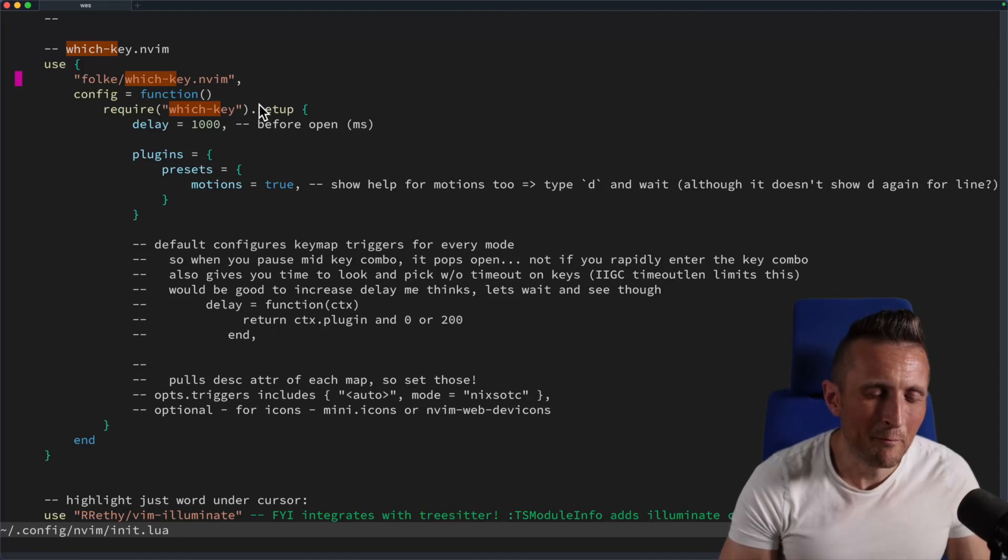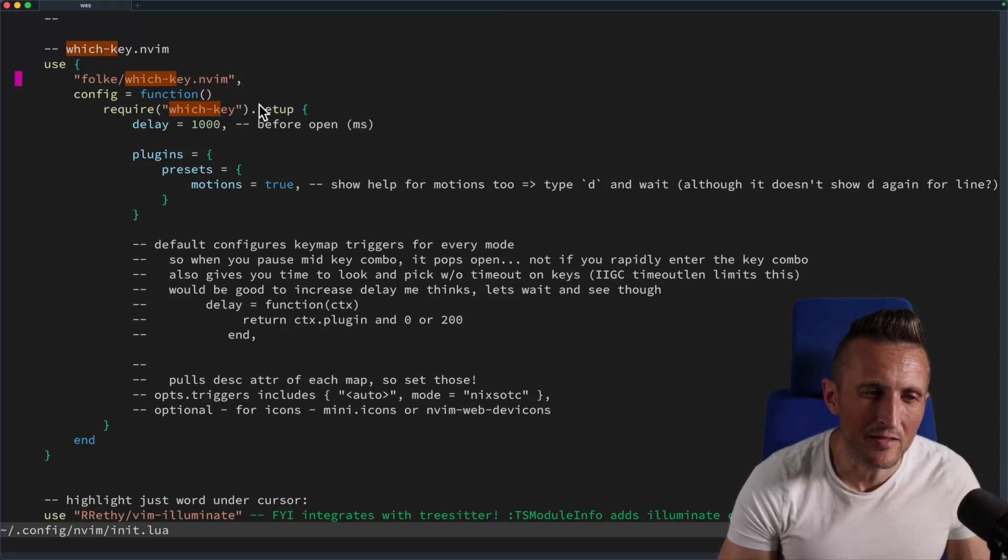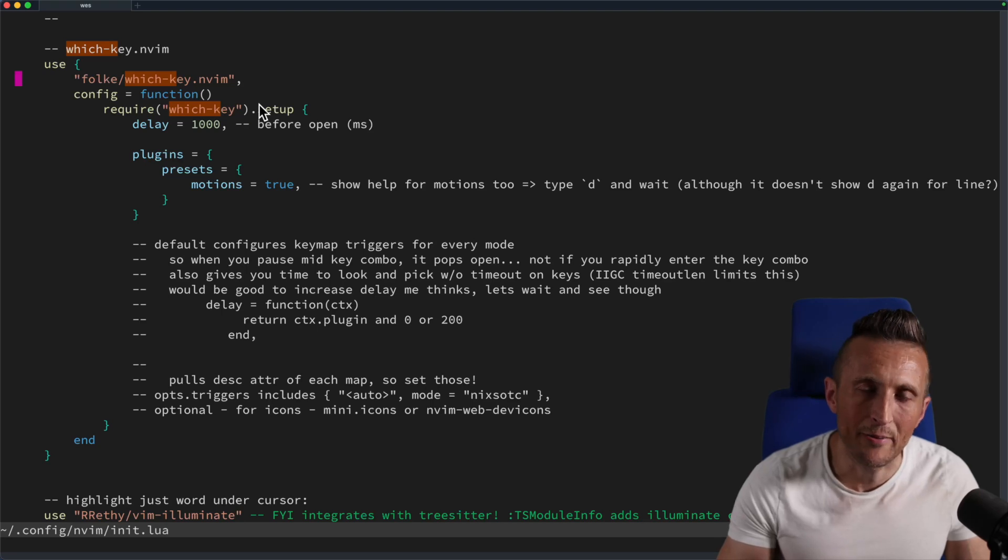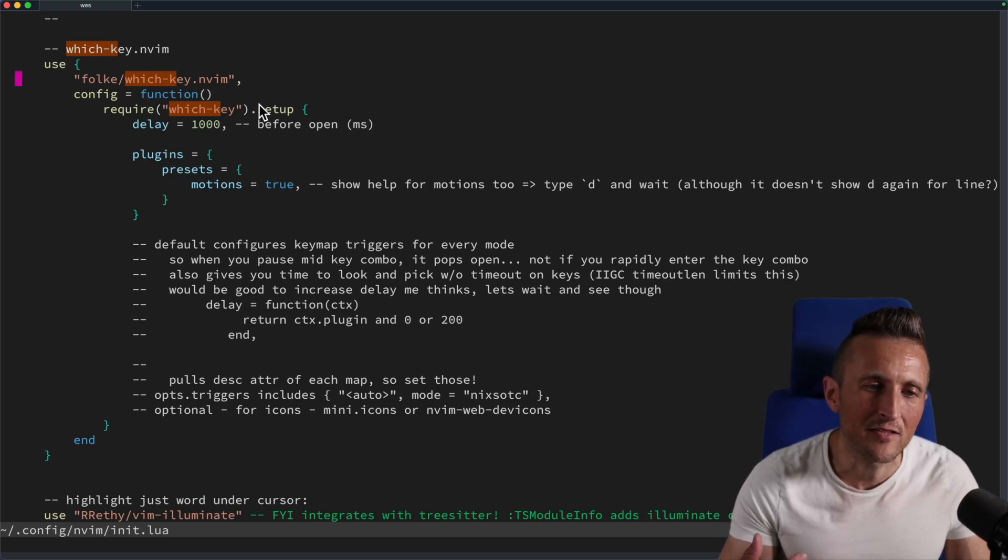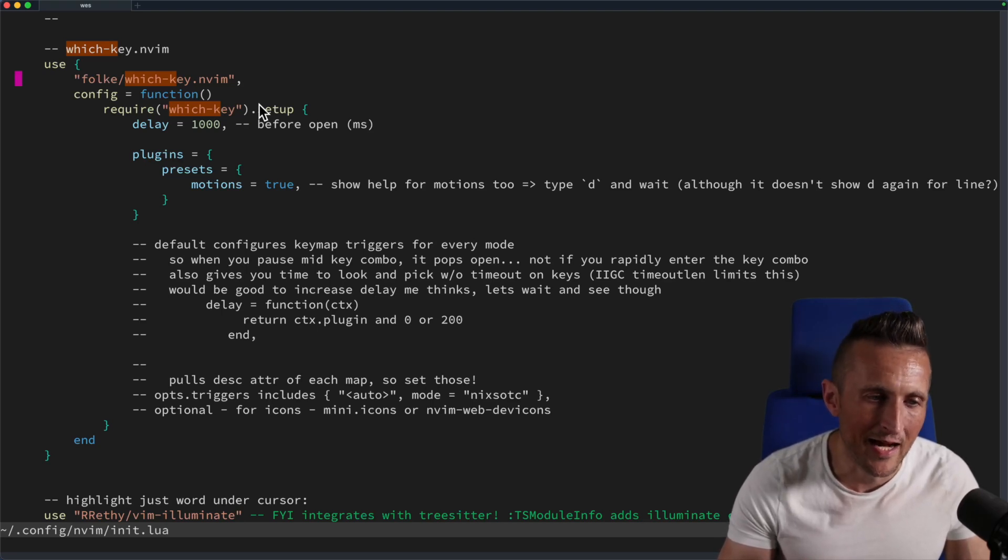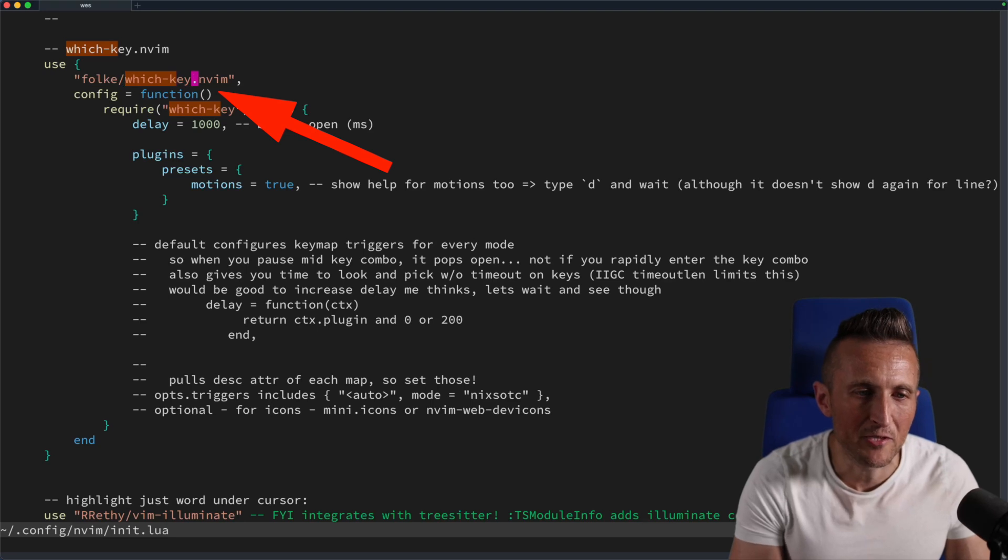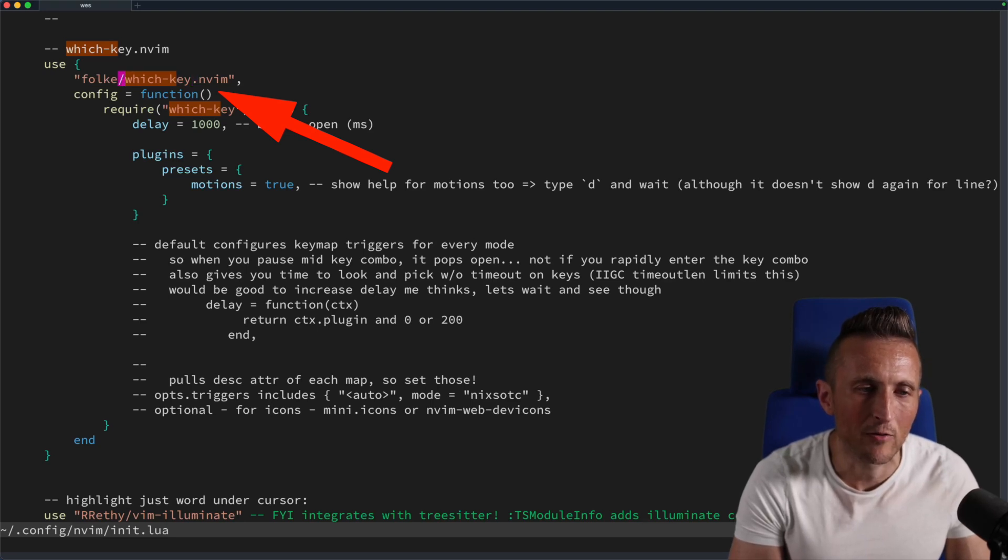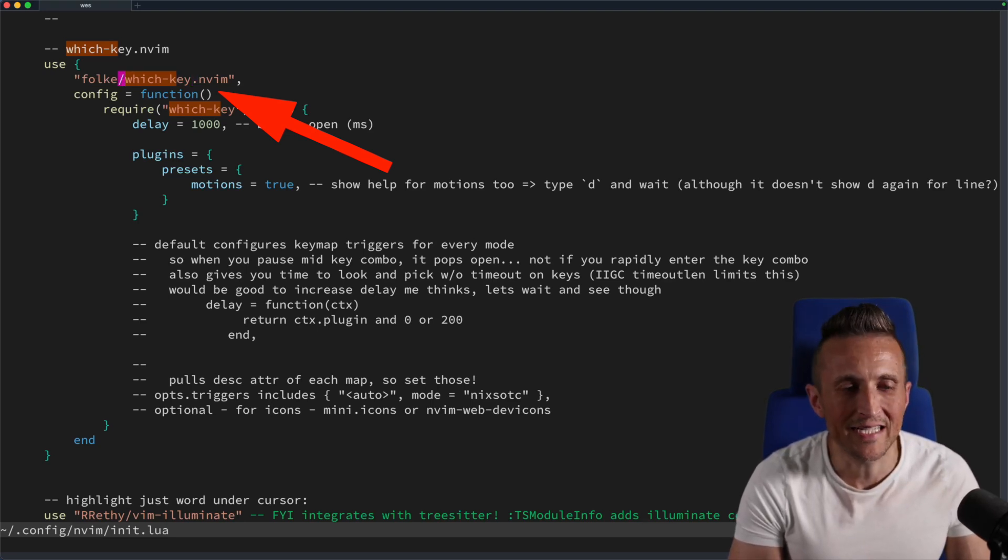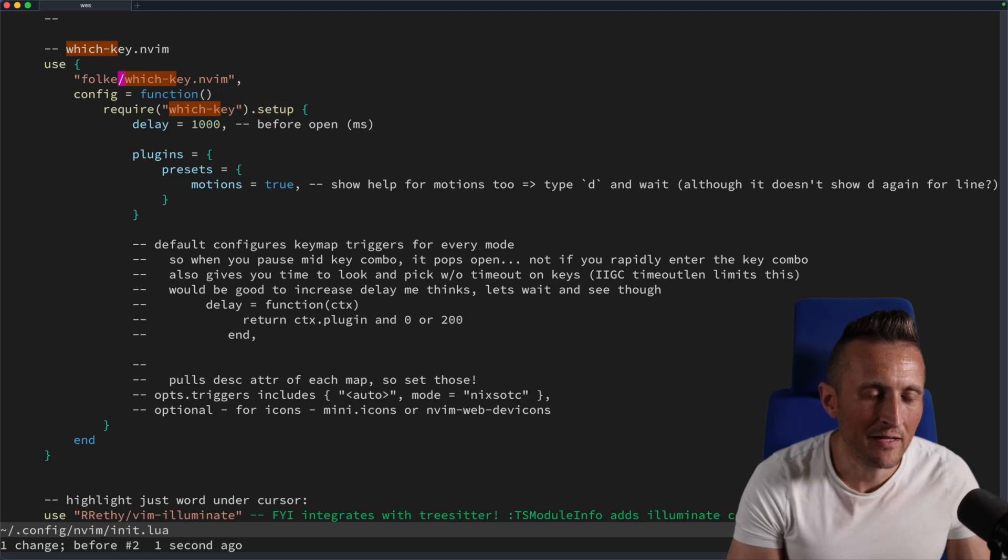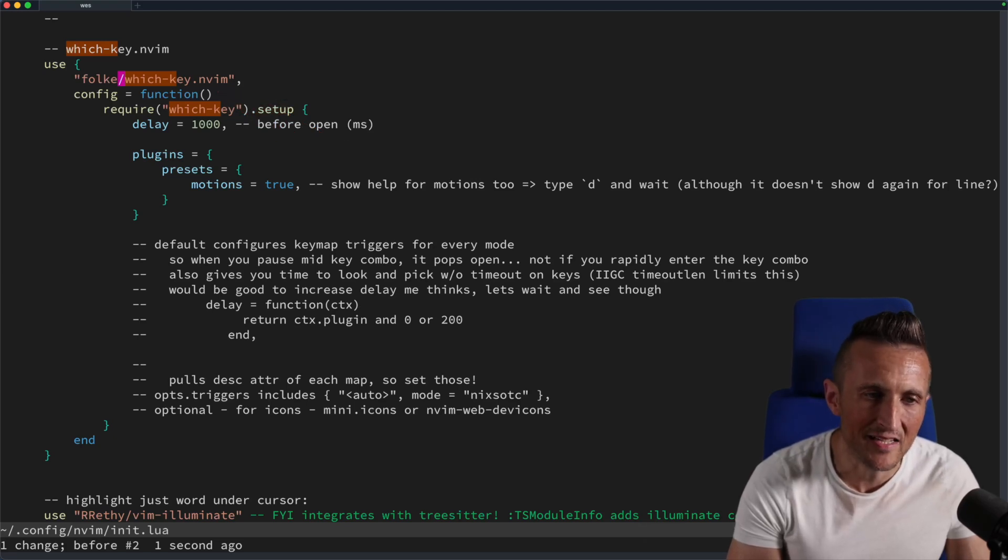So one of the impediments to using Vim is just not being able to develop a habit of understanding the various different keys that you can use to perform common tasks. For example, W to move between the start of words, or B to go backwards, or maybe to delete a word, DW. And so I found there's a nice extension that can help out.